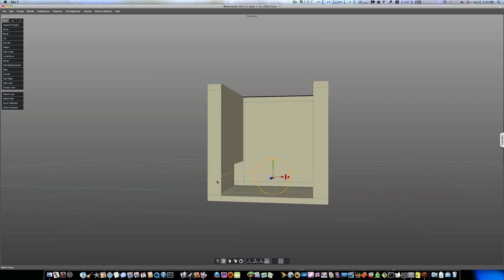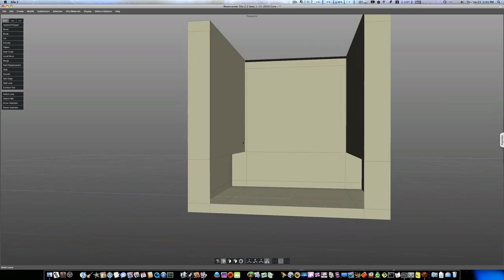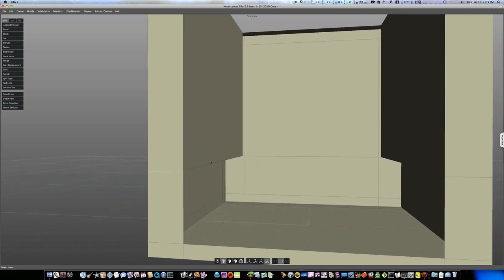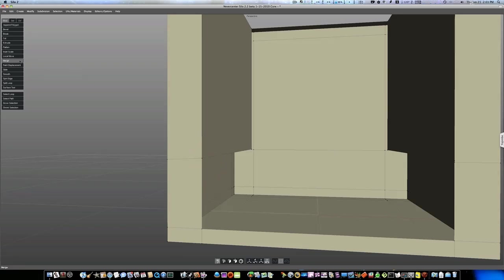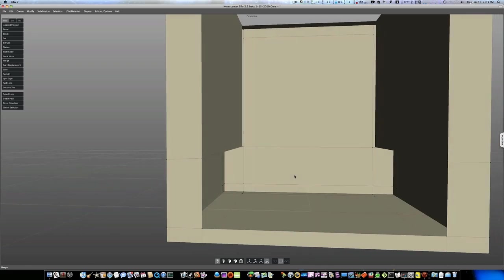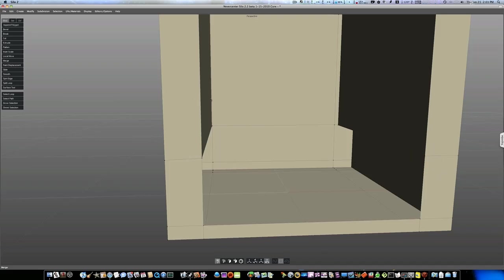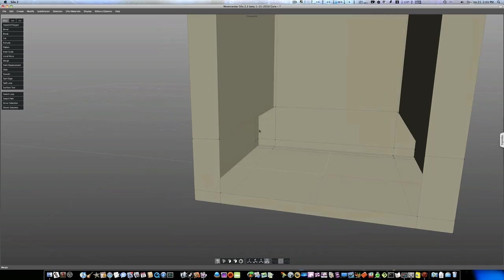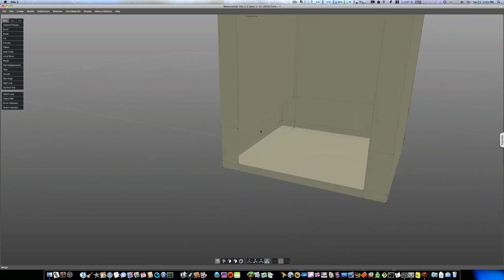But they're not connected, so we need to connect them. So I'm going to go in here. I'm going to go to my point mode with the A key. I'm going to select that point, select the point above it, come over here and hit Merge. And as you can see, now those points are merged. Let's do the same thing with this one. Let's merge these two. All right. Now we have that.